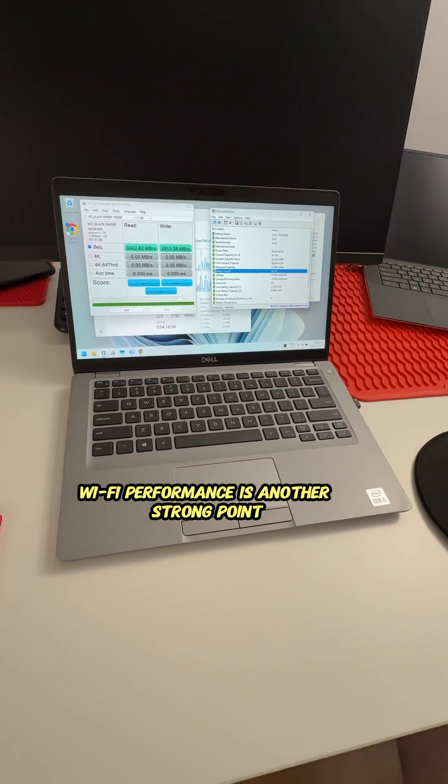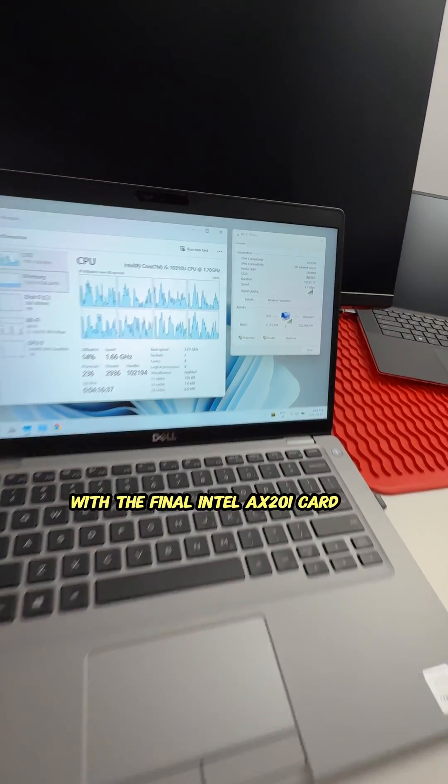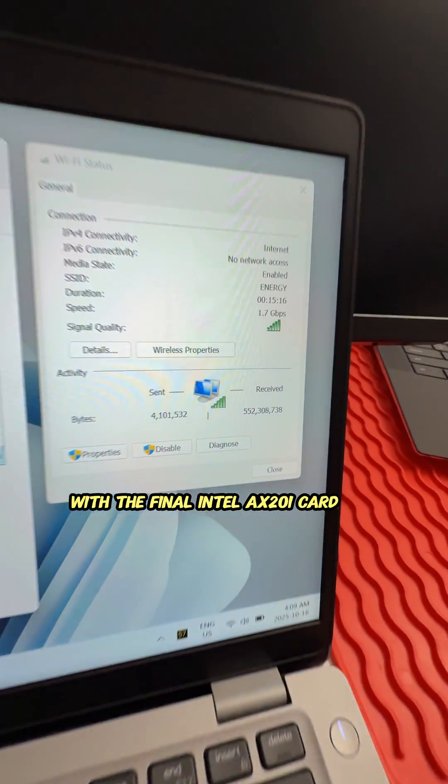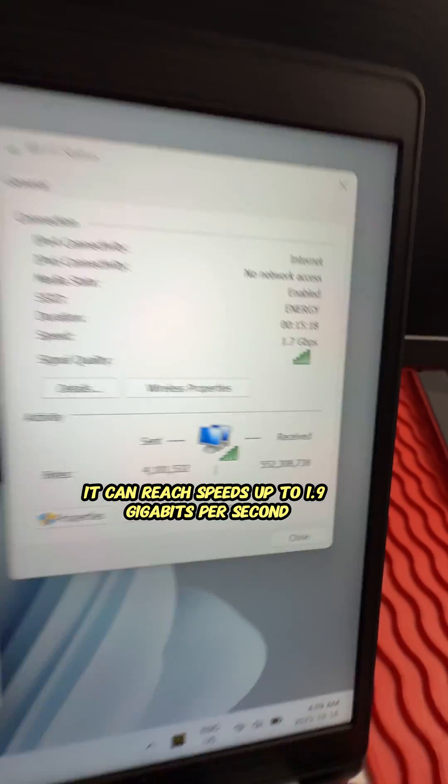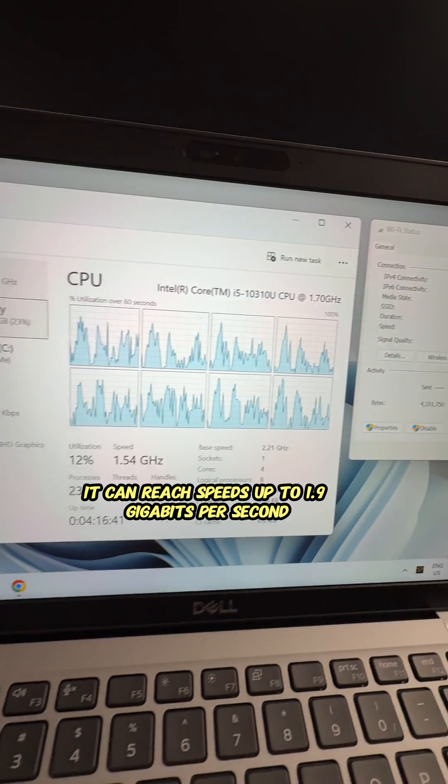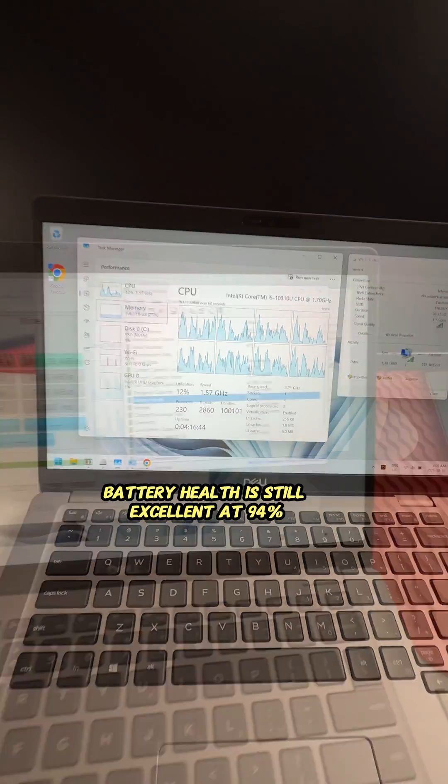Wi-Fi performance is another strong point. With the final Intel AX201 card, it can reach speeds up to 1.9 gigabits per second, ideal for home offices and professional setups.